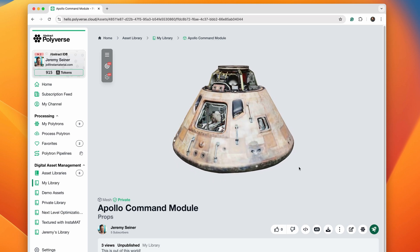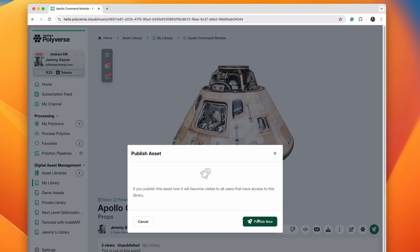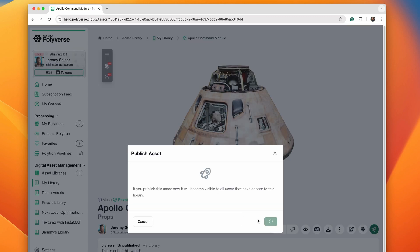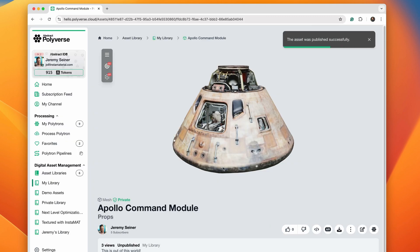Share a link to an asset with your colleague and they can instantly view it in an interactive 3D viewport to provide feedback.